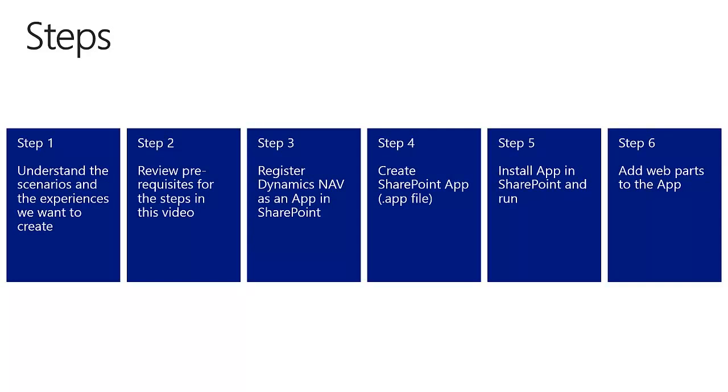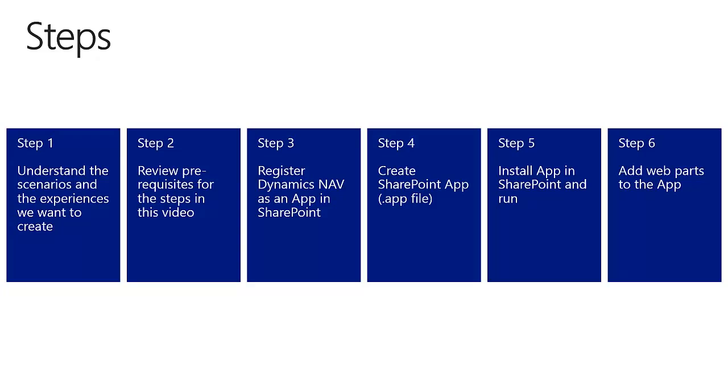To do this we will be going through 6 steps. In step 1 we will describe the scenarios and experiences we want to create. In step 2 we will review the prerequisites. In step 3 we will register NAV as an app in SharePoint. In step 4 we will create the SharePoint app. In step 5 we will install the app on SharePoint and run it. And in step 6 we will update the SharePoint app to include web parts that can be embedded on SharePoint pages.